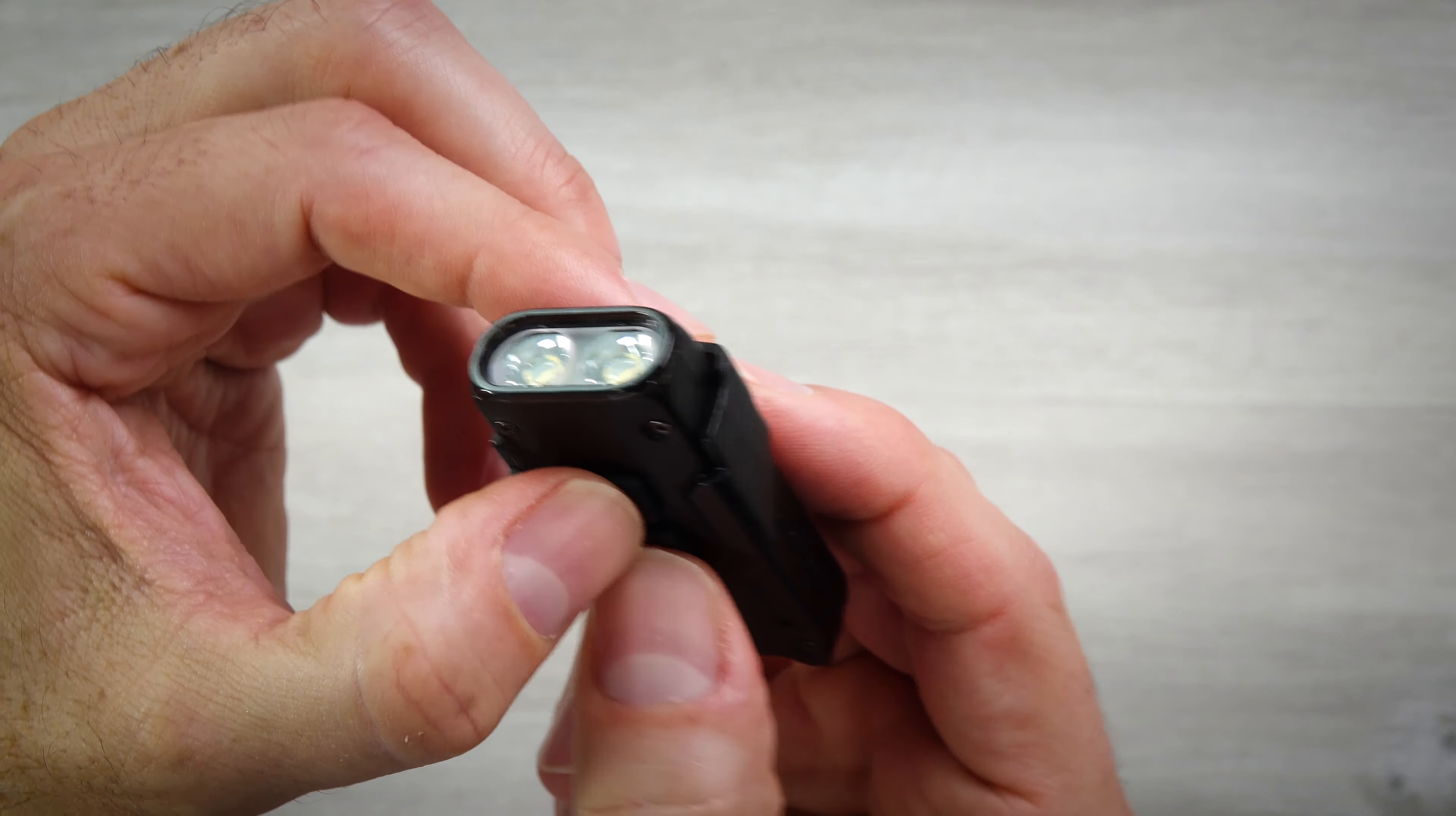If you hold the mode button down for longer than two seconds, that turbo becomes momentary and it will then turn back off. Alternatively, to use the light in regular mode, you click it on with the power button and then that mode button will circle through the lower three modes: one lumen, 30 lumens, and 180 lumens. It will do that for 50 hours, eight hours, and one hour and 30 minutes.